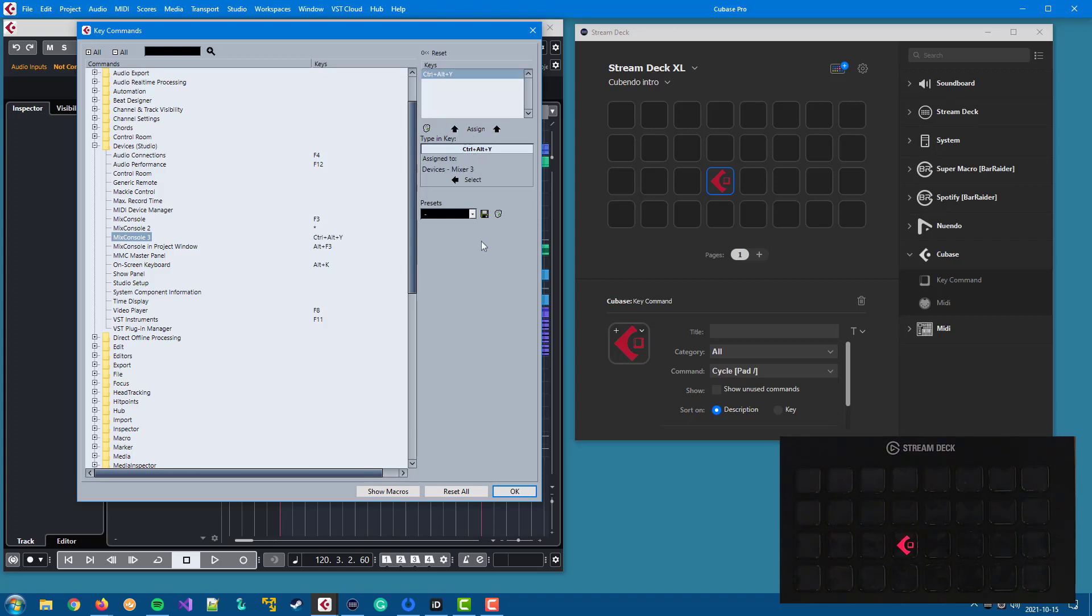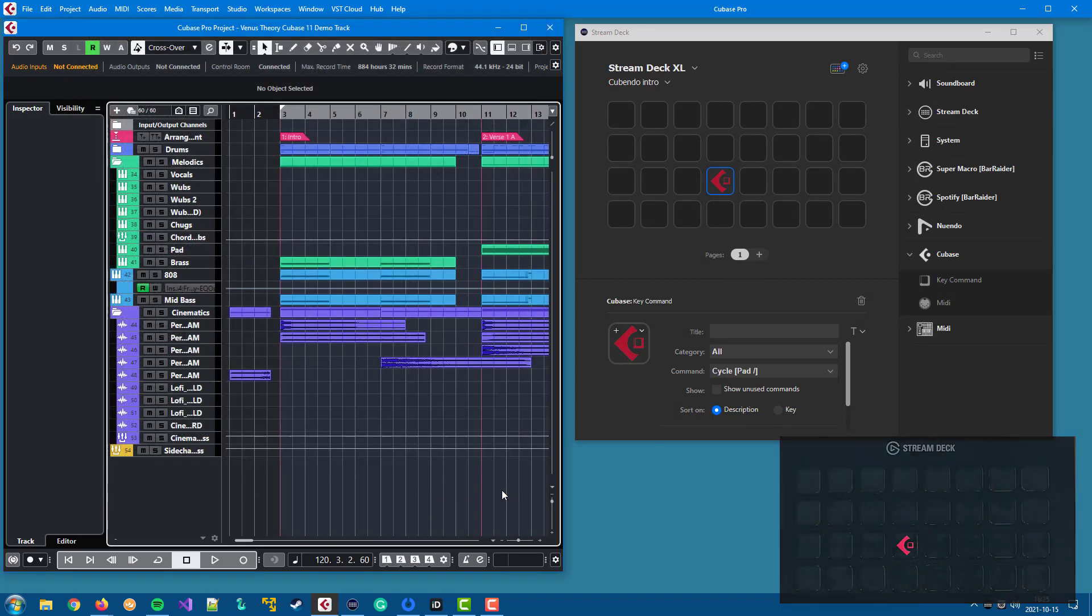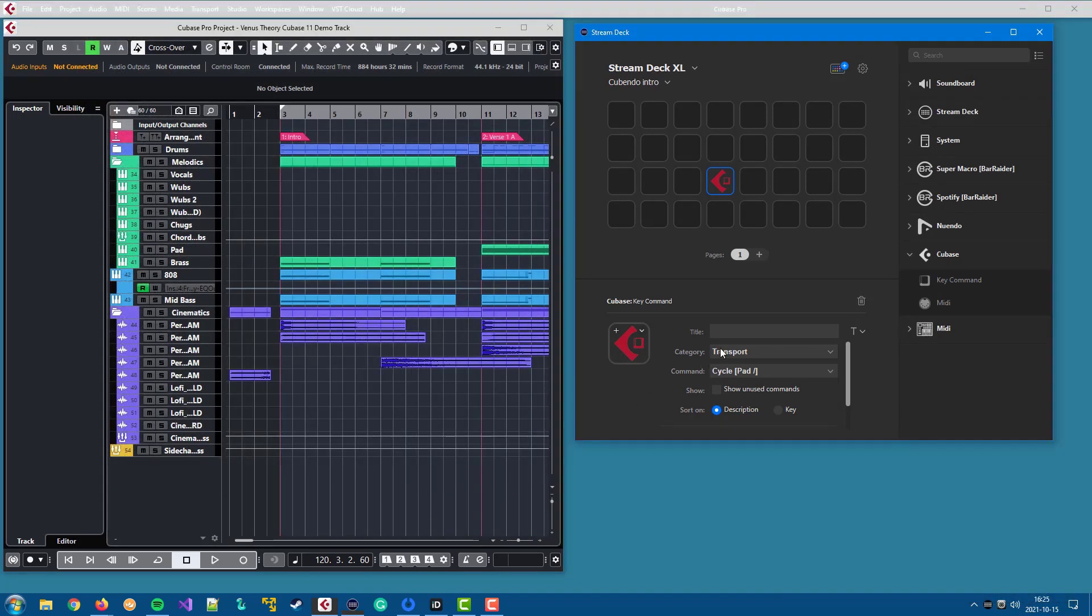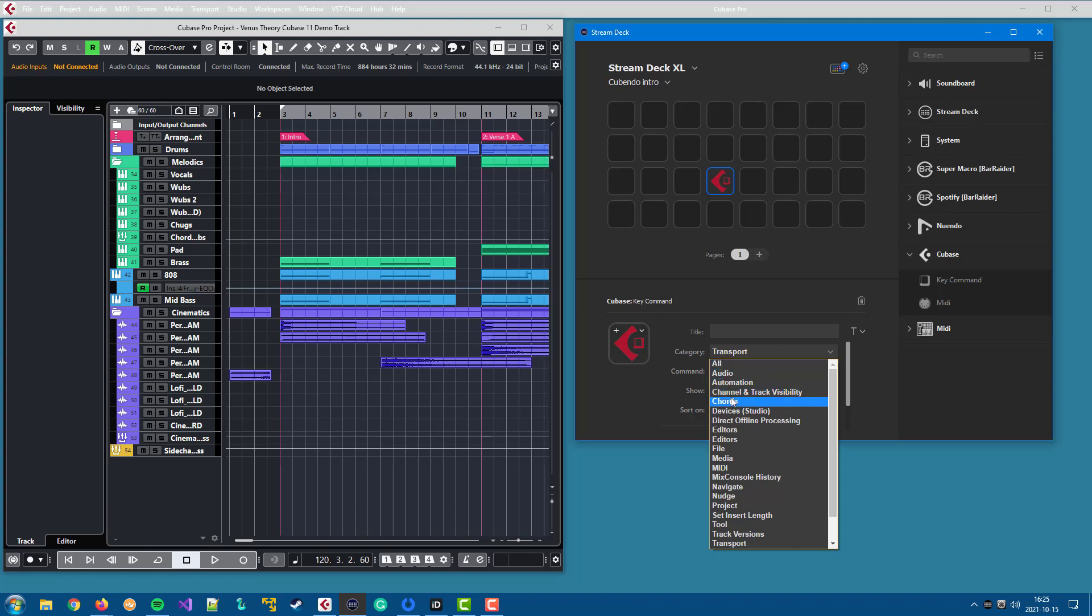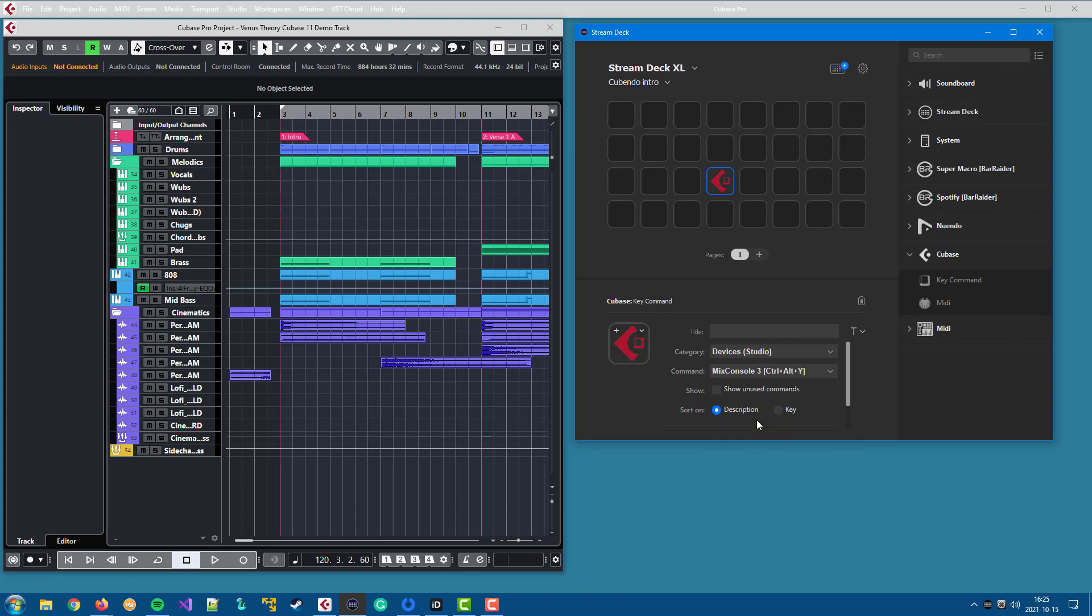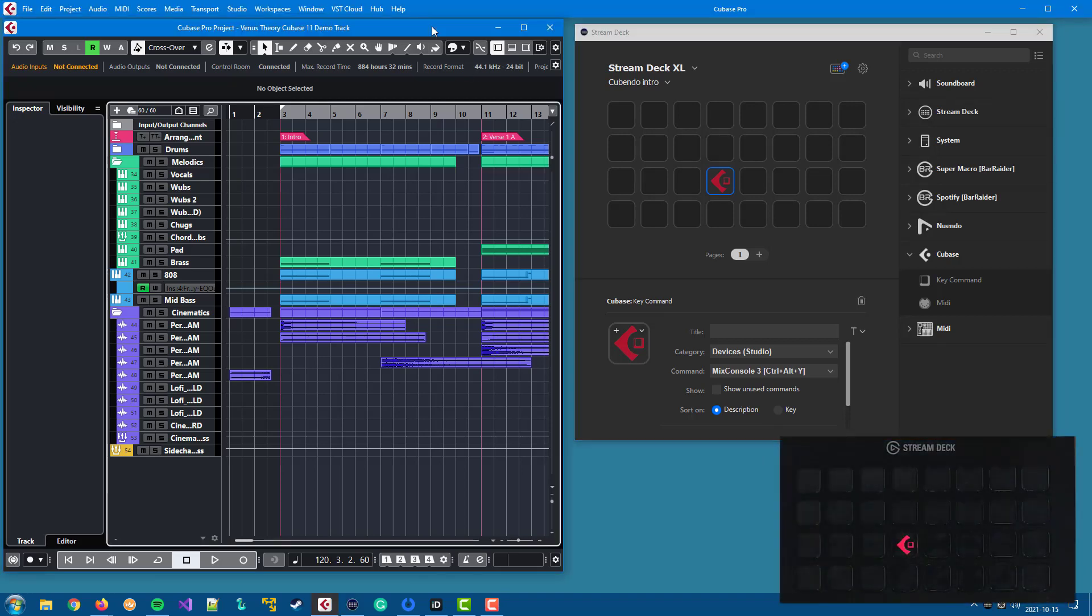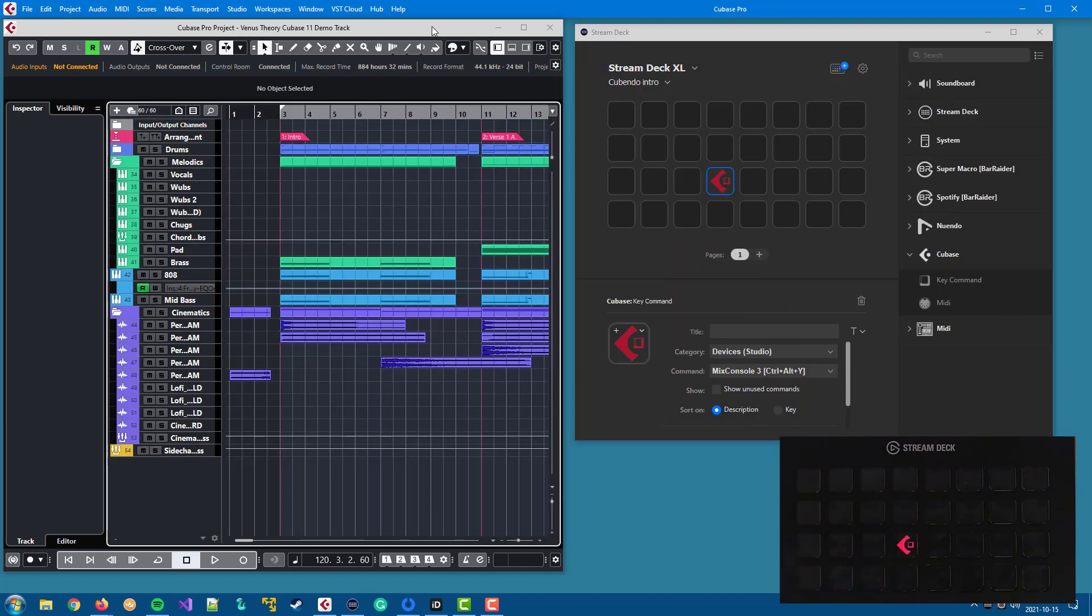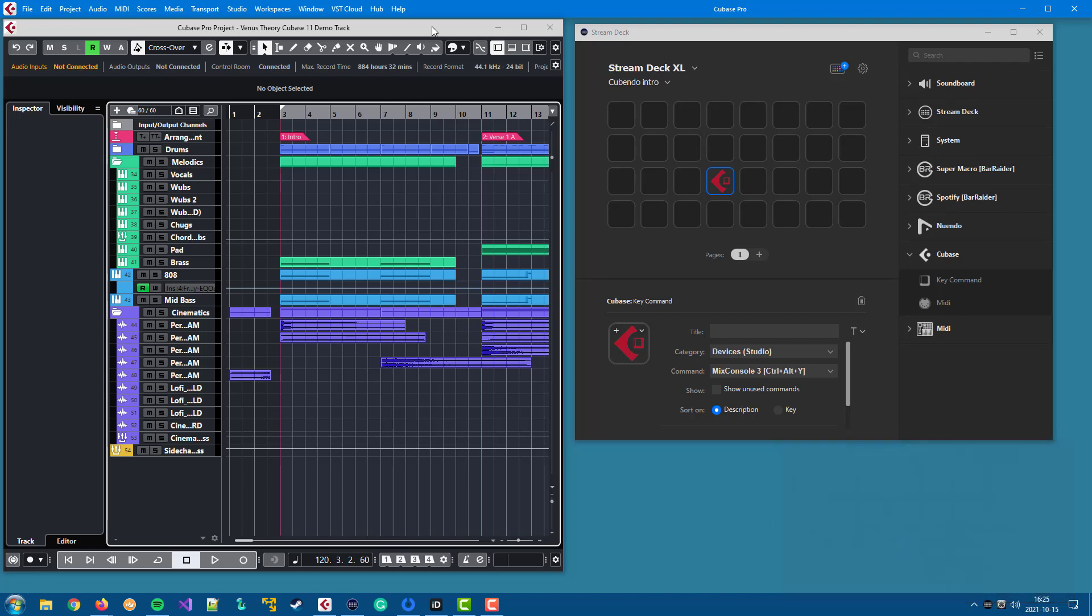Like that. And once we have done that, we can select the command in Stream Deck and now the button opens Mix Console 3. And that's all there is for the key commands, actually. It's very simple to configure and use.